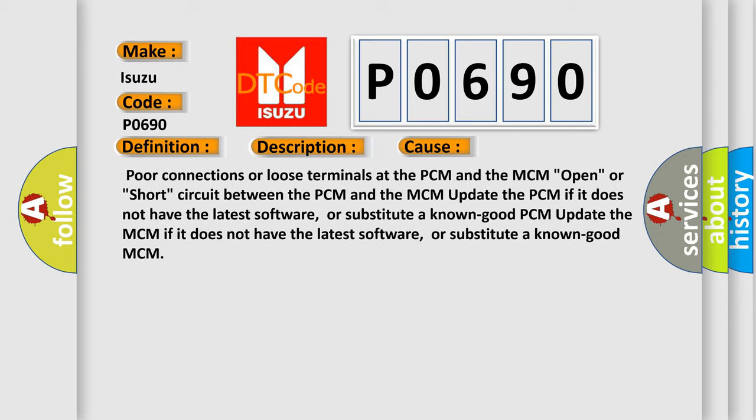The PCM if it does not have the latest software, or substitute a known good PCM update. The MCM if it does not have the latest software, or substitute a known good MCM.